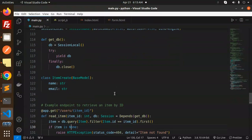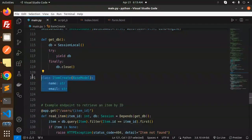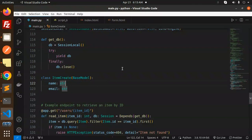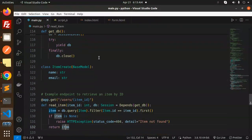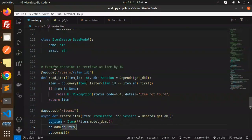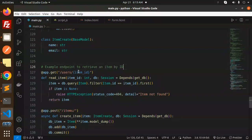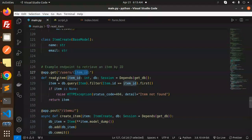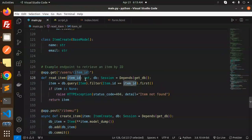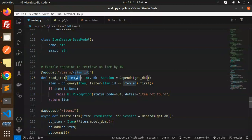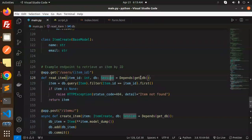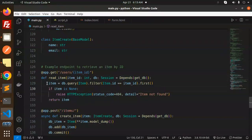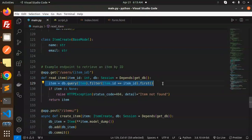Define the connection dependency using session local, then finally close. This is the model for the validation part. In this format we want to return the response and validate the data. Next we have the example endpoint to retrieve the item by ID. Here we have the function read_item which accepts one path parameter and it depends on the session that is get_db. We are filtering out the first record and return the data.